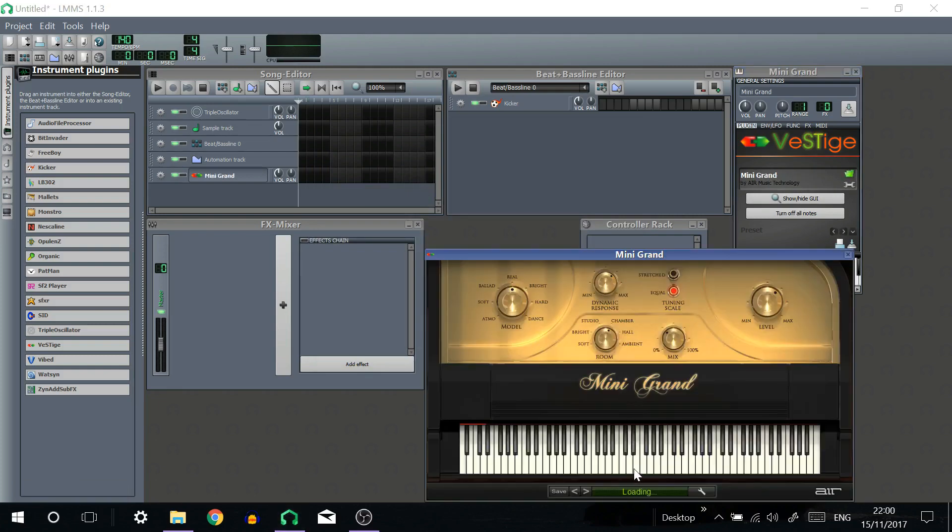Your plugin will load and you'll be able to use it as you would any other instrument track in LMMS.